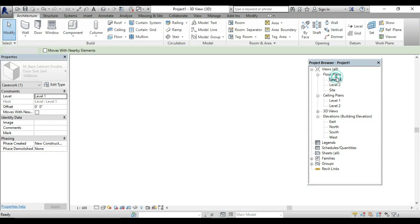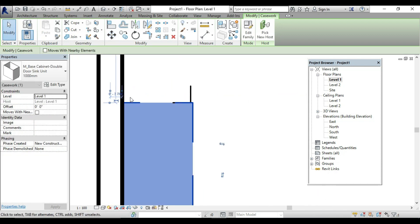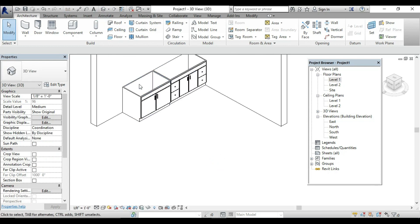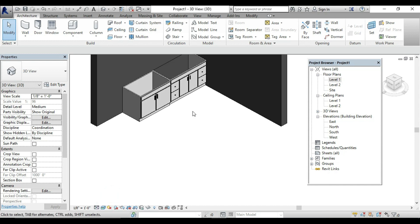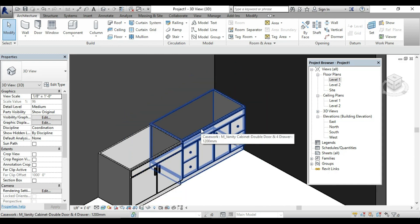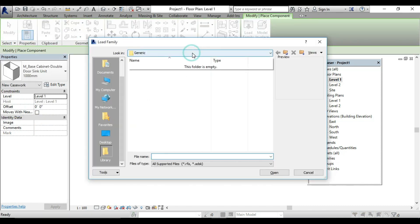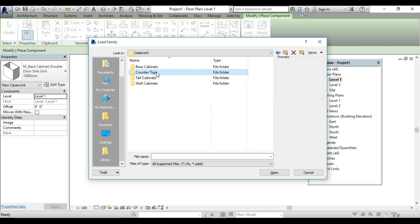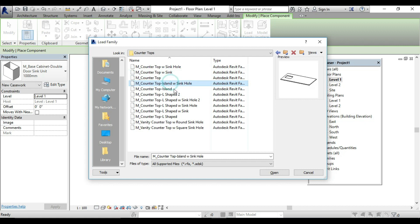Move and fix it. If you look at this, this is a counter. You can fix it. To see the countertop, you will need to fix it. In Level 1, add component, load family, libraries, India, casework, and then countertop. In the counter you can put anything, like a sink.